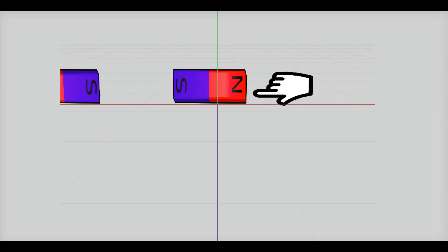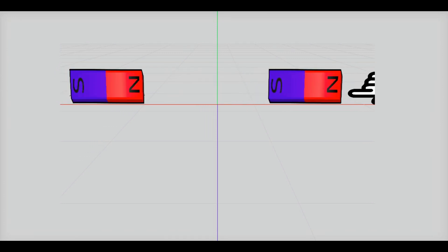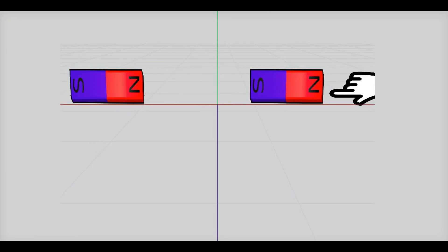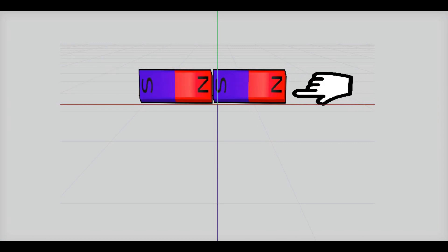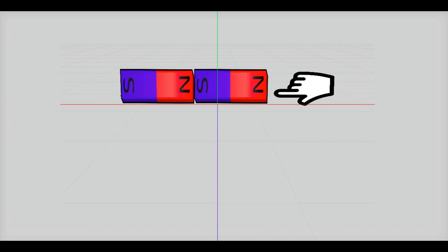But if we bring north pole of a magnet close to south pole, they will be attracted.